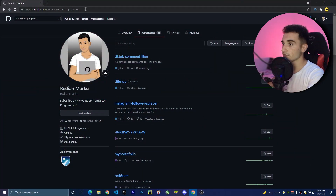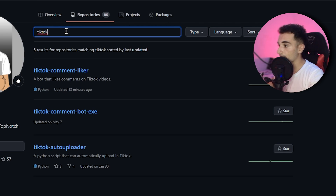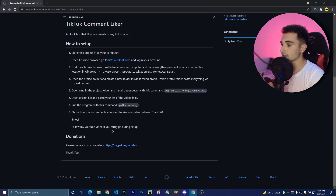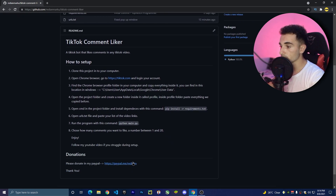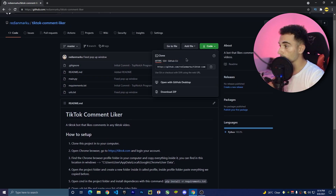All we're going to do is go to the description of this video and in the link section you'll find the repository link of the project, or you can find it in my GitHub account. Just search for 'TikTok bot' and here we'll find this TikTok comment liker. Click on it or click the link in the description. You can follow the instructions there or follow this video.